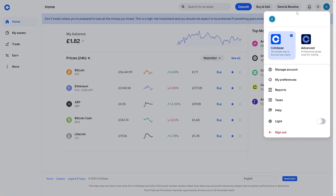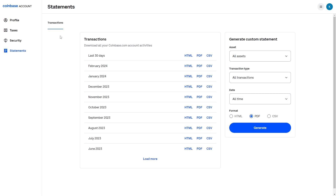From there you should be able to see this tab open and we can see a few more options. Since we're trying to see our transaction history, we're going to go down to where it says Reports right here. When you've opened that up, you'll be able to see all the transactions on your Coinbase.com account.